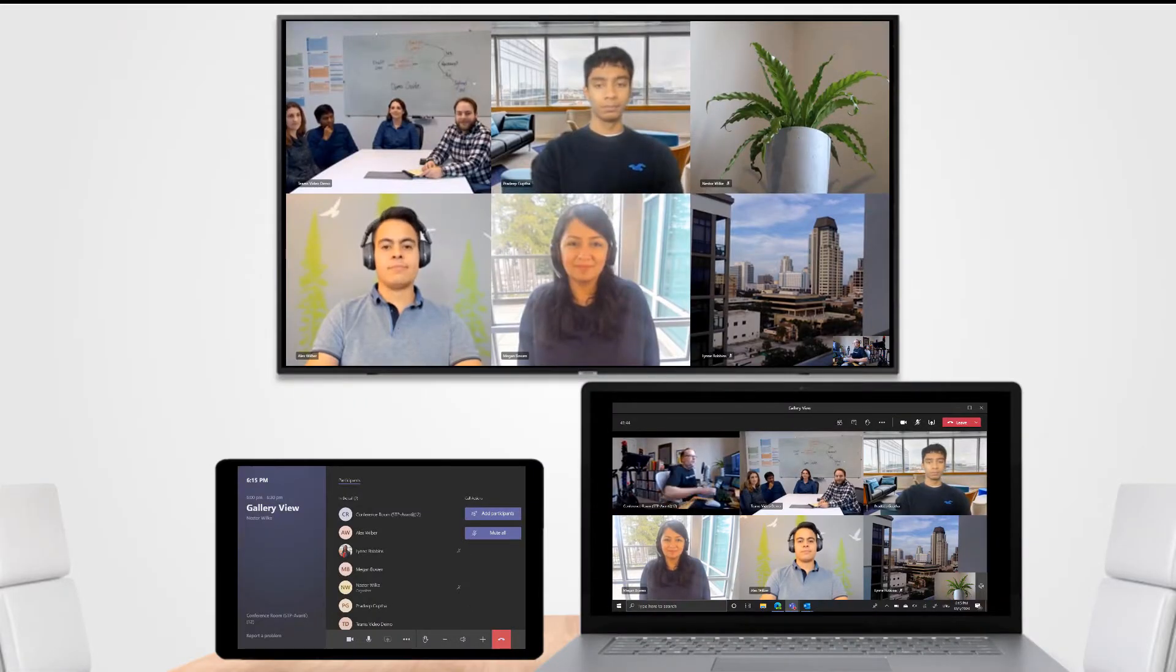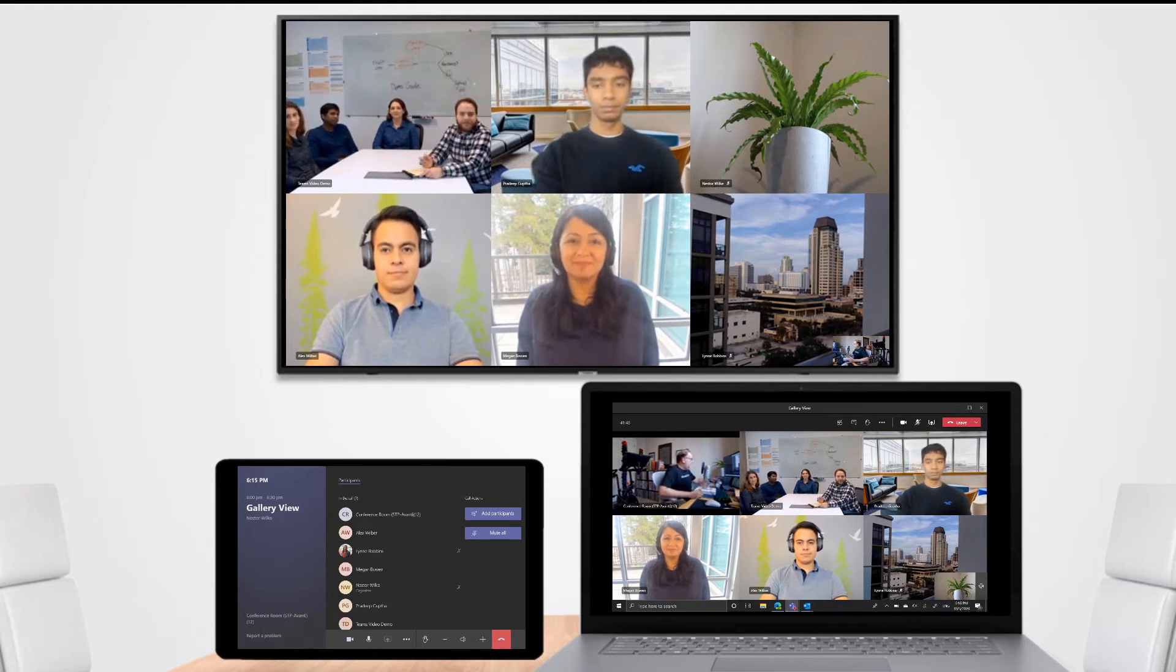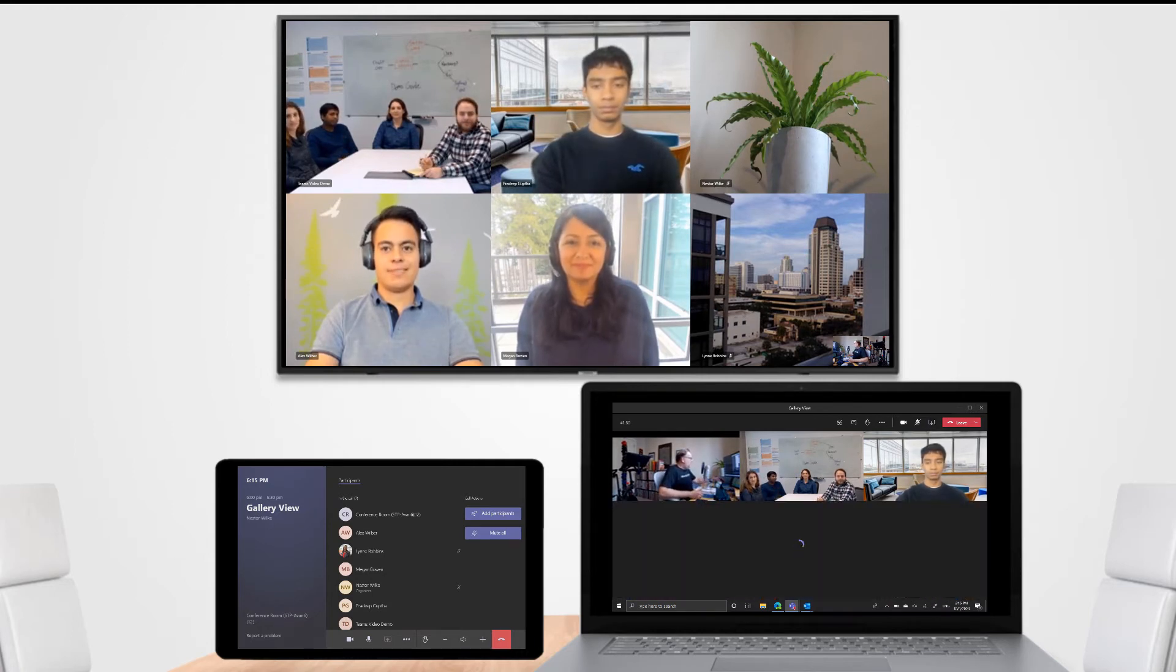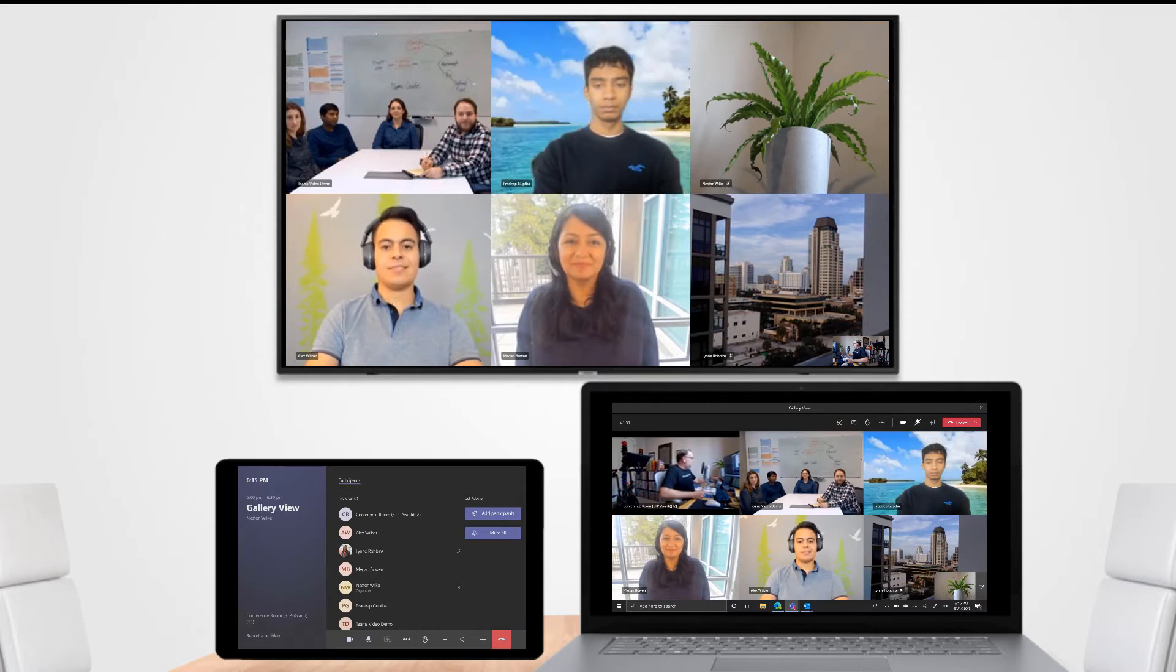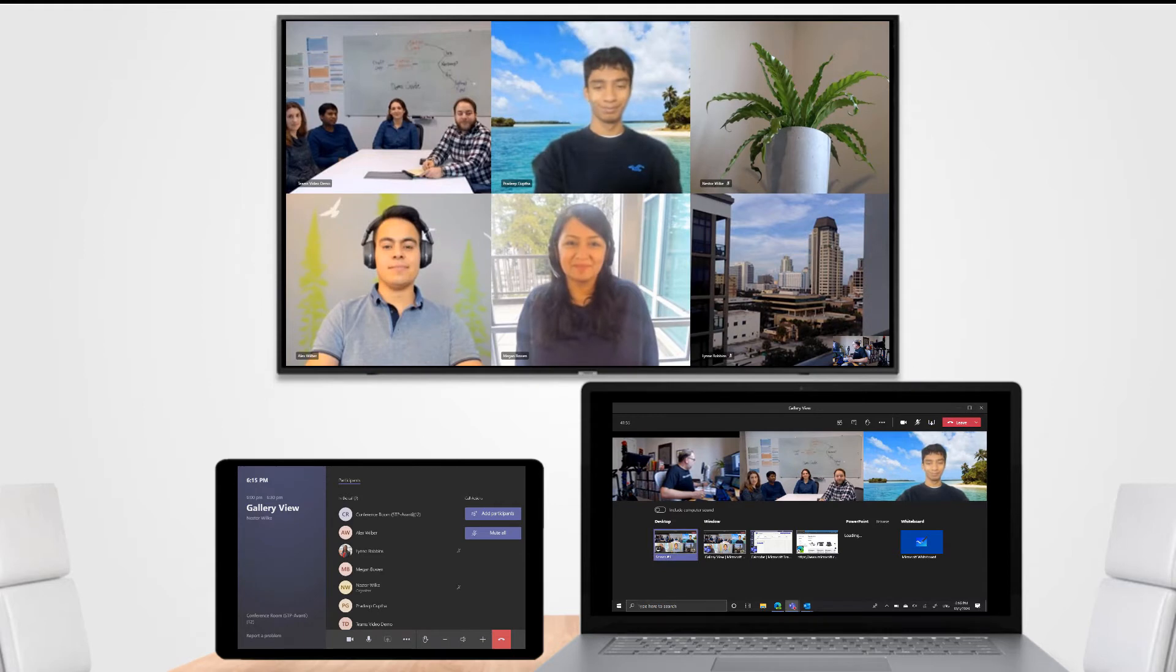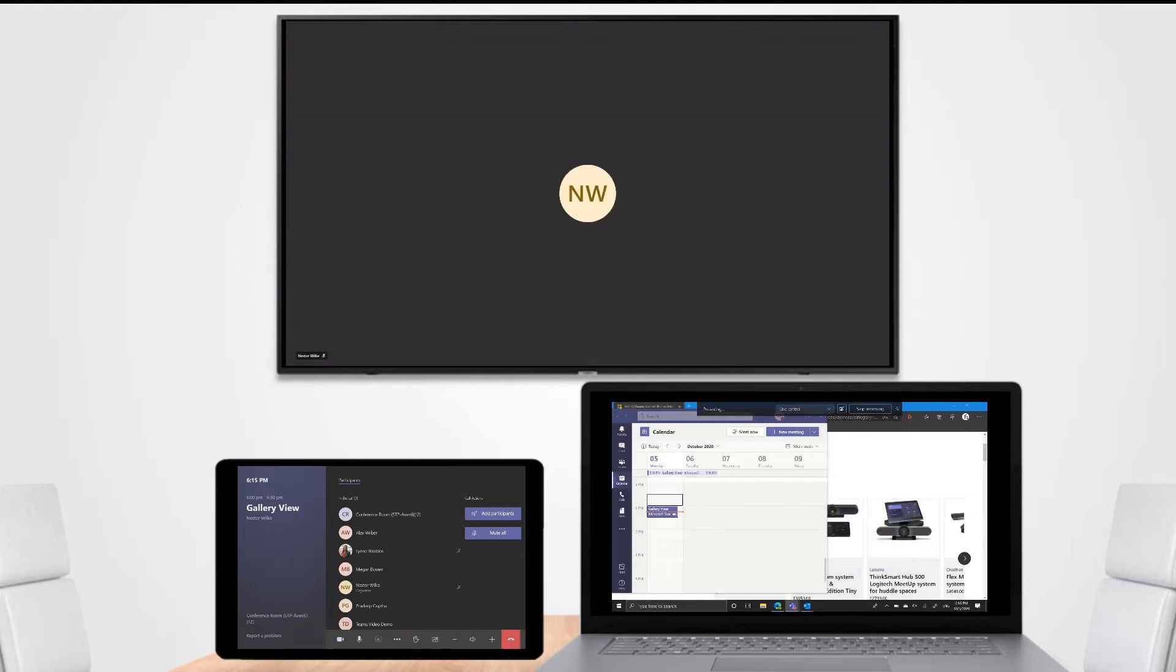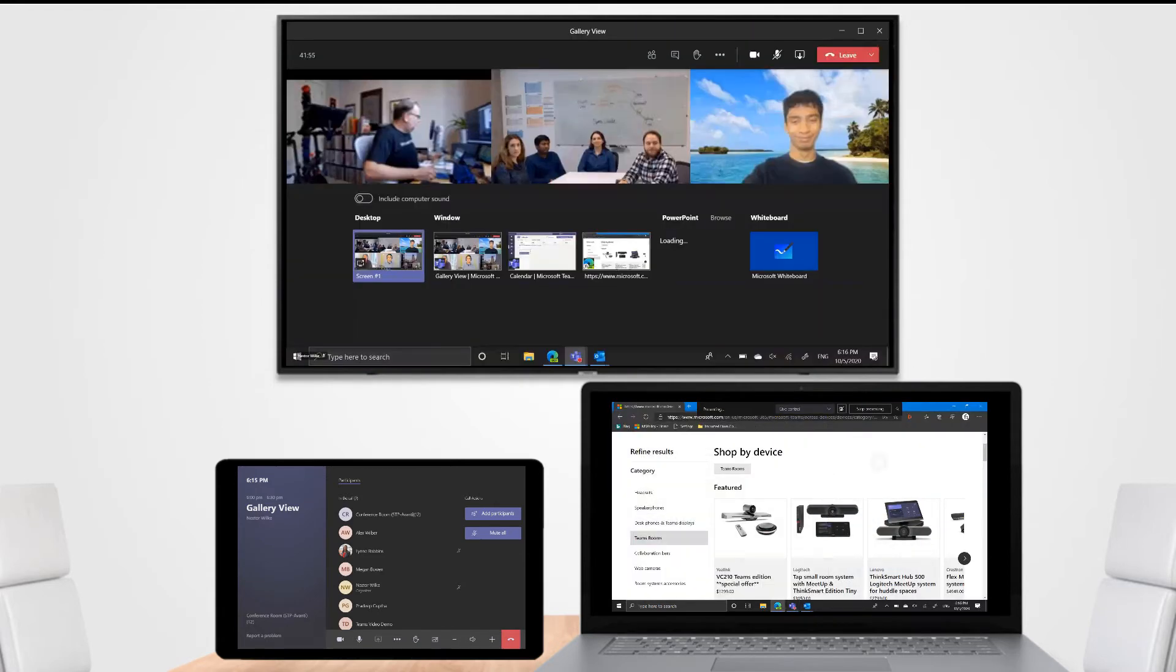Here we only have one display going and then on the laptop or some member who's joining they're going to need to share something. I'm just going to go ahead and share the desktop here on the laptop and there we go.